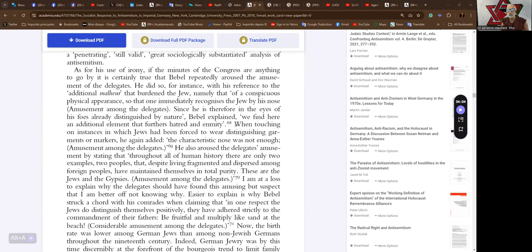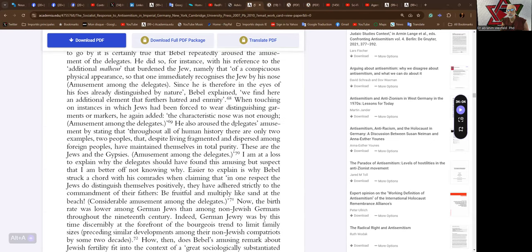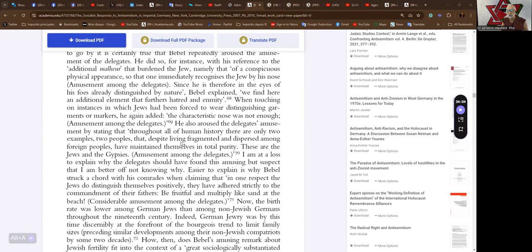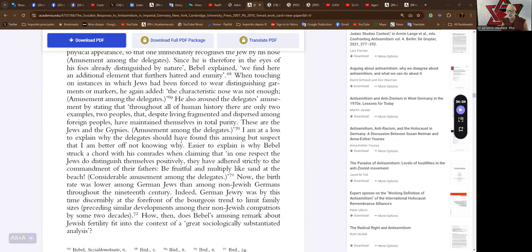When touching on instances in which Jews had been forced to wear distinguishing garments or markers, he again added, the characteristic nose was not enough. Amusement amongst the delegates again. He also aroused the delegates amusement by stating that throughout all of human history, there are only two examples, two peoples that, despite living fragmented and dispersed among foreign peoples, have maintained themselves in total purity. These are the Jews and the gypsies. Again, amusement amongst the delegates.